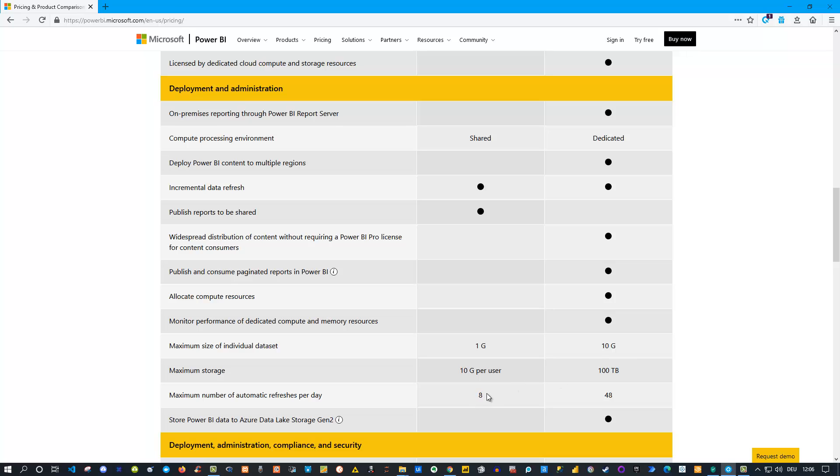Another difference is the refresh per day. With Power BI Pro you are limited to 8 refreshes per day. If you have a dataset, you publish the report to the cloud, and then you say I want to schedule a refresh so I want to see my newest data eight times a day, that's possible.